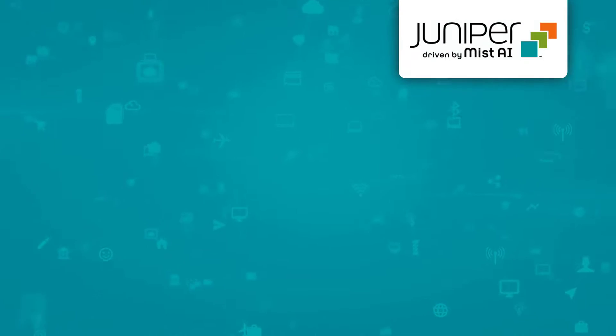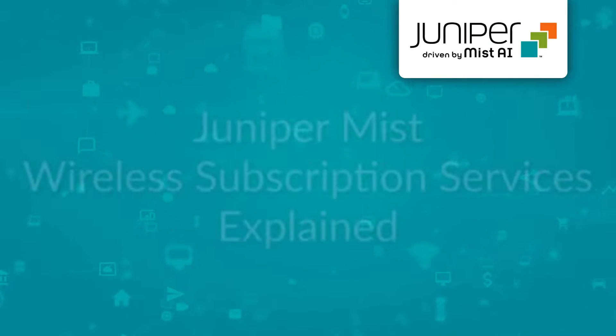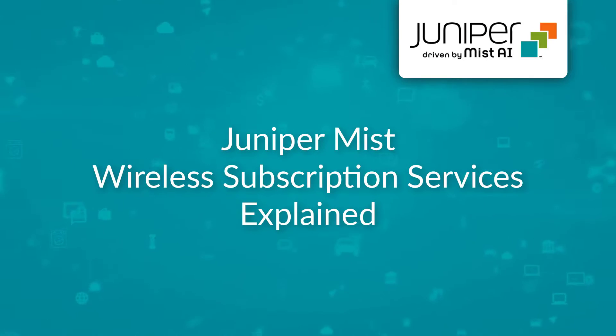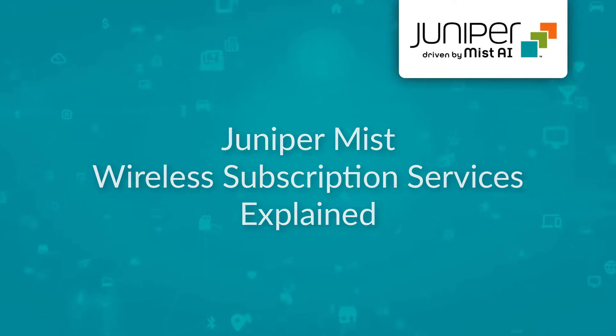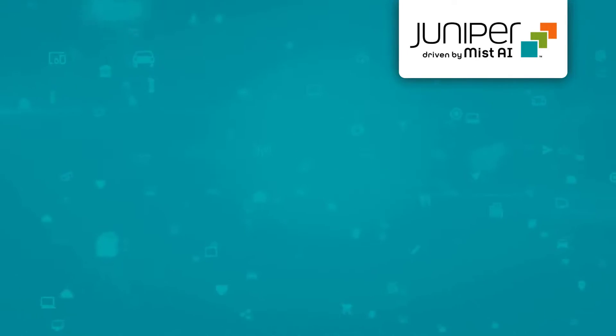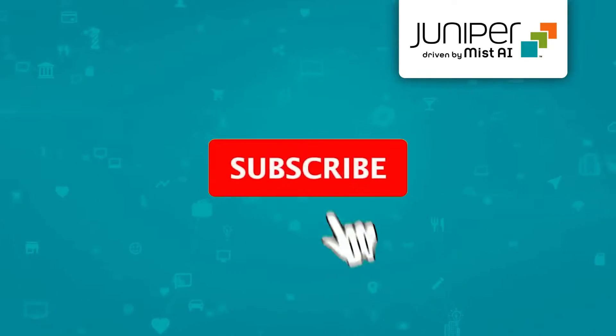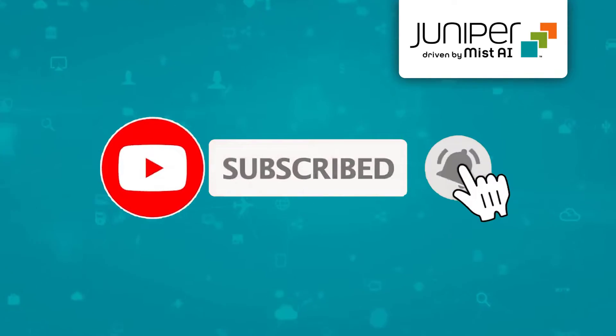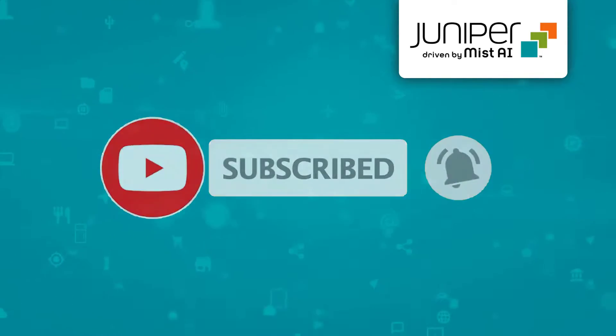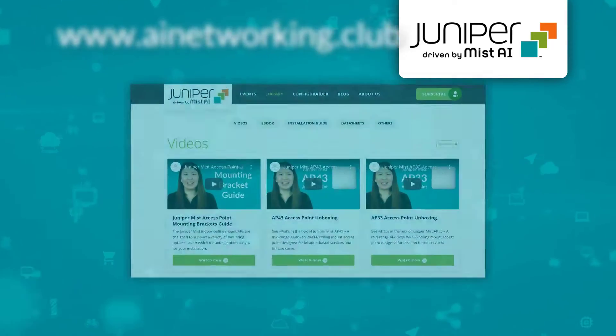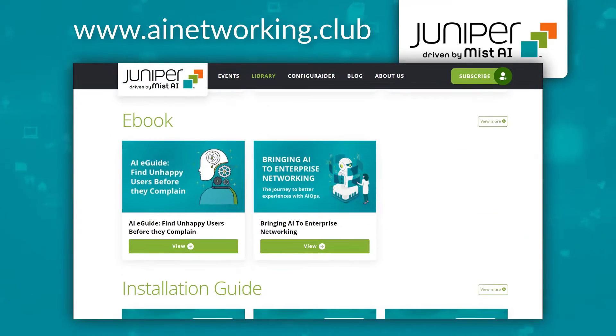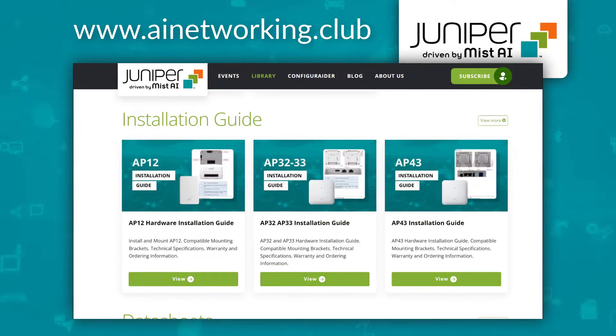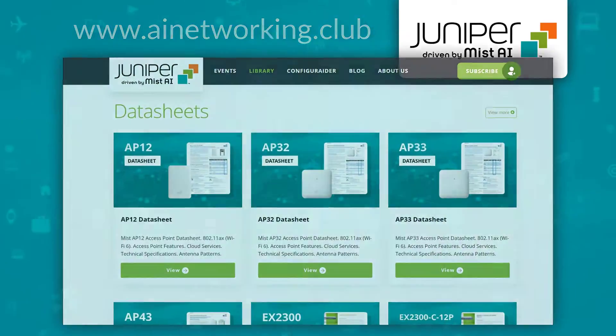And there you have it. We hope this video has clarified the Juniper MIST cloud subscription services for Juniper wireless access points. Please click like and subscribe to stay up to date with our latest videos, and check out AINetworking.cloud for more useful content. See you next time!